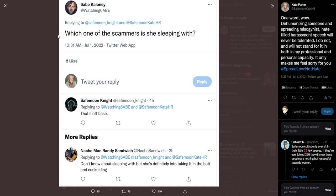So this says, which one of the scammers is she sleeping with? This is tagging Kate Porter. Kate is the human resources representative for SafeMoon. SafeMoon Knight responded by saying that's off base. And Nacho Man Randy Sandwich says, don't know about sleeping with, but she's definitely into... And then they said a couple other things that were also inappropriate.